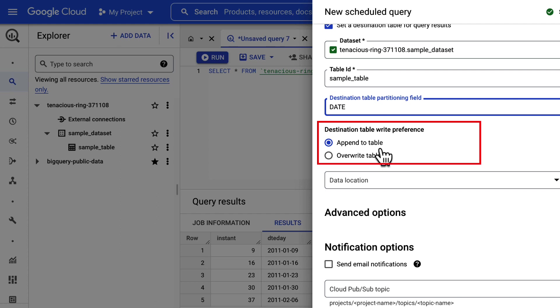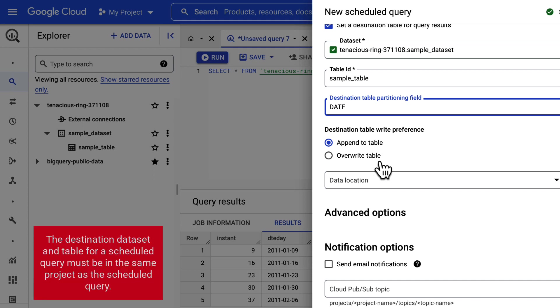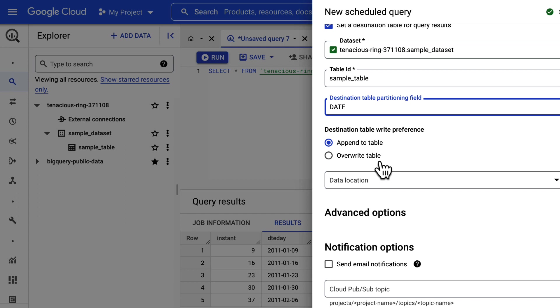Under destination table write preference, select either append to table to append data to the table, or override table to override the destination table. We will retain it as append to table. Remember, the destination dataset and table for a scheduled query must be in the same project as the scheduled query.